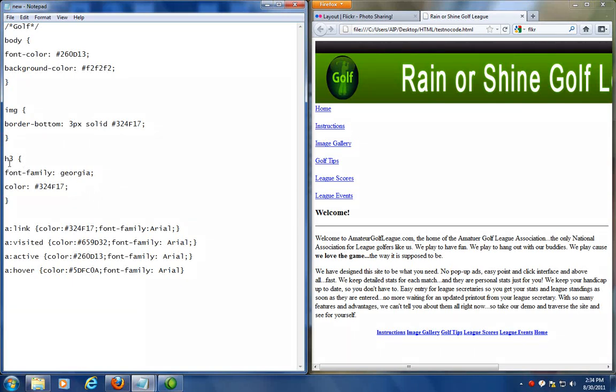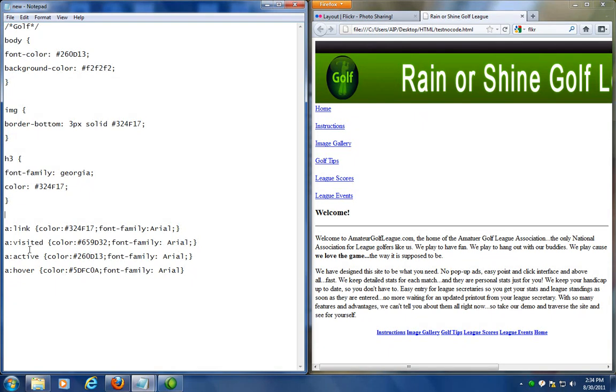Also we're making control changes to our heading three style, where it says welcome. We're also making changes to the color of our links. So it's a certain green color. You'll notice there's four link color options that you can do. You can see a link color. If someone's visited the link, that'll be a different color. If someone's over top of the link, that'll be a different color. If they make it active by clicking on it, it'll be a different color.